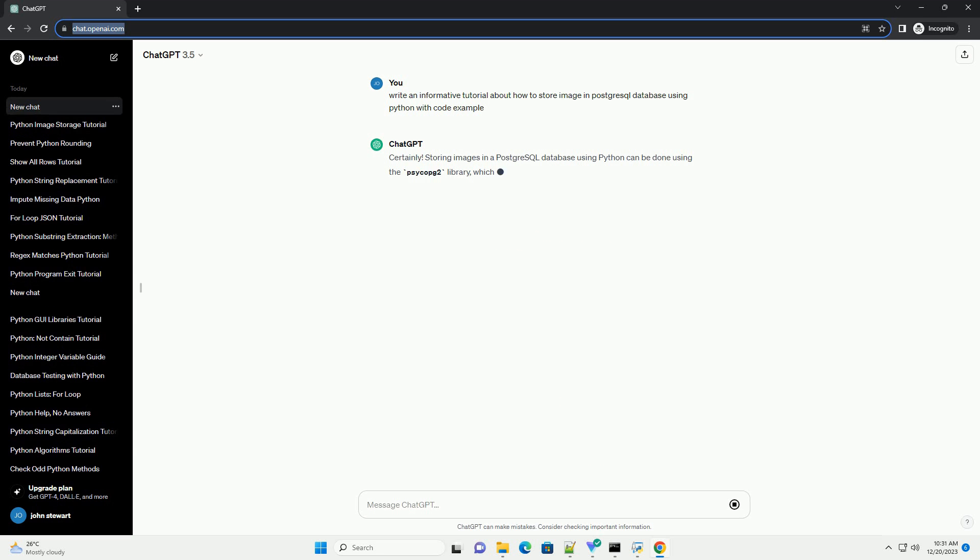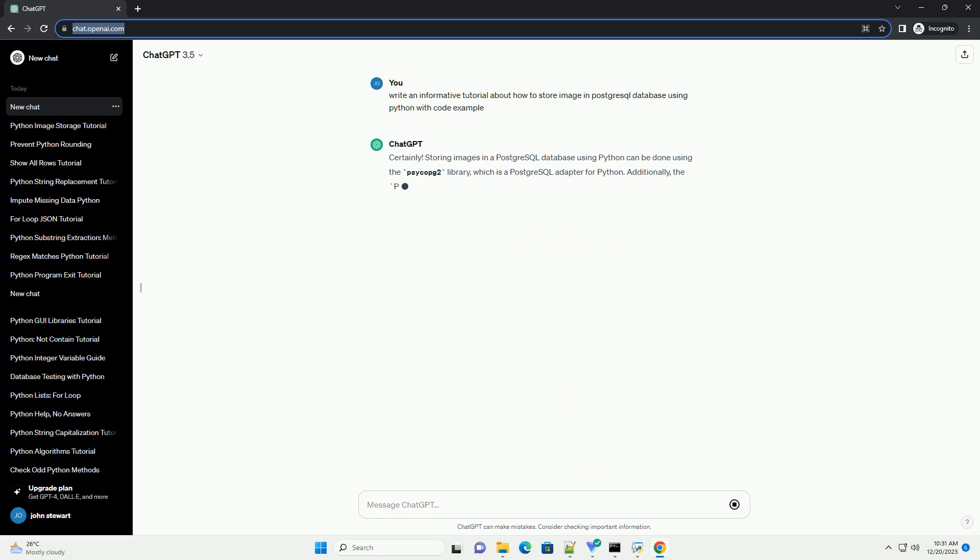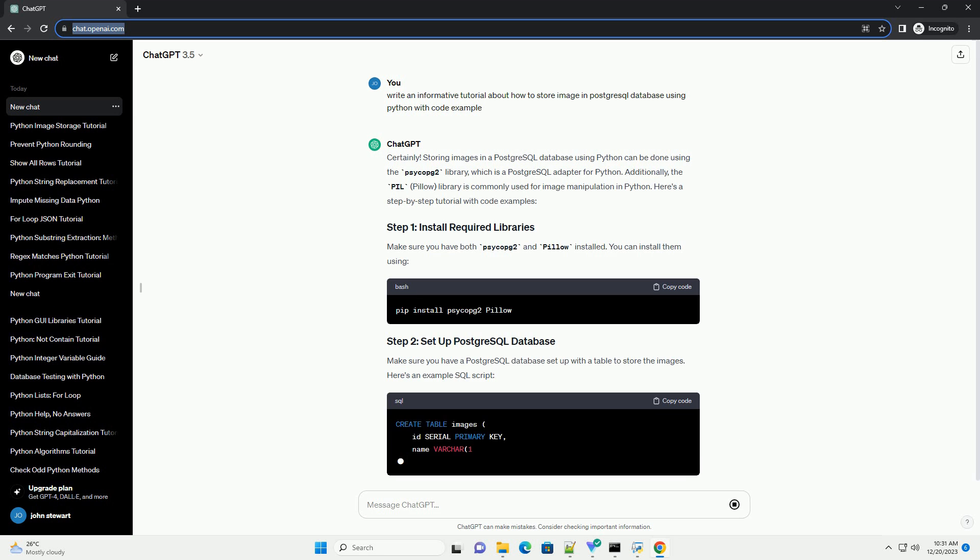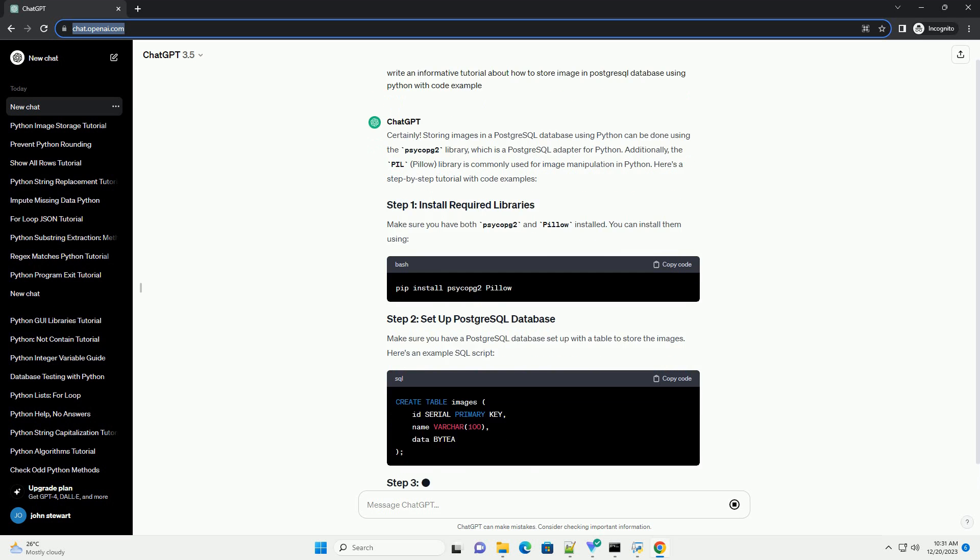Storing images in a PostgreSQL database using Python can be done using the Psycopg2 library, which is a PostgreSQL adapter for Python.